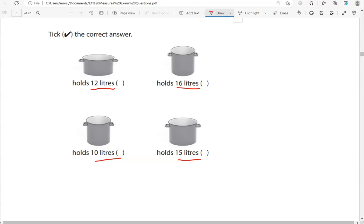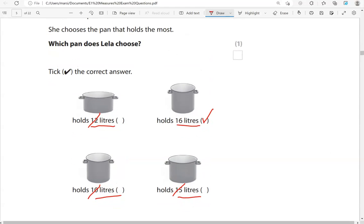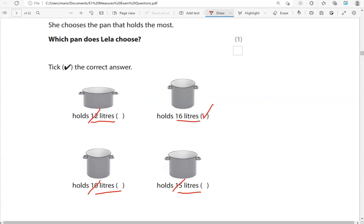If you can't spot it straight away, you could start counting from 1 up to 16, and 16 is the last one — so 16 litres holds the most. 16 is the highest number, meaning that pan holds the most.